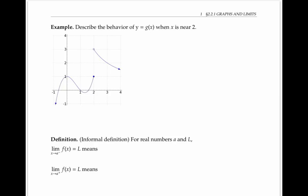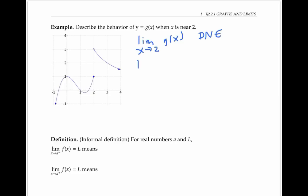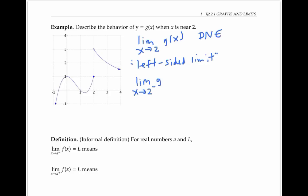For the function g of x graphed below, the limit as x goes to two of g of x does not exist, because the y values approach one as the x values approach two from the left, and the y values approach three as the x values approach two from the right. Although the limit doesn't exist, we can say that the left-sided limit exists. We write this as: the limit as x goes to two from the left of g of x is equal to one. The superscript minus sign means that x is going to two from the left side — in other words, the x values are less than two and approaching two.